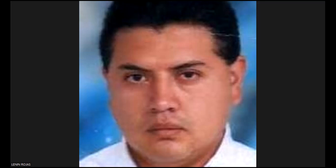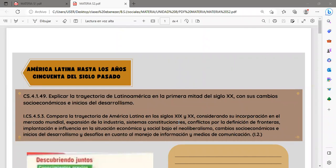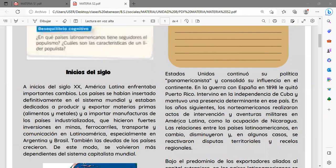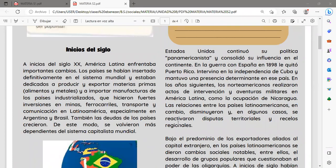A continuación vamos a ver la siguiente temática en relación a América Latina hasta los años 50 del siglo pasado. A inicios del siglo XX, América Latina enfrentaba importantes cambios. Los países se habían insertado en el sistema mundial y estaban dedicados a producir y exportar materias primas, tales como alimentos y metales. Importantes manufacturas de los países industrializados hicieron fuertes inversiones en minas, ferrocarriles, transporte y comunicación en Latinoamérica, especialmente en Argentina y Brasil.